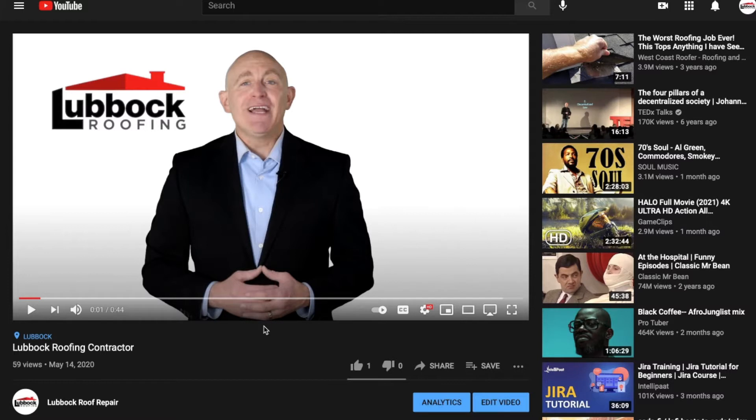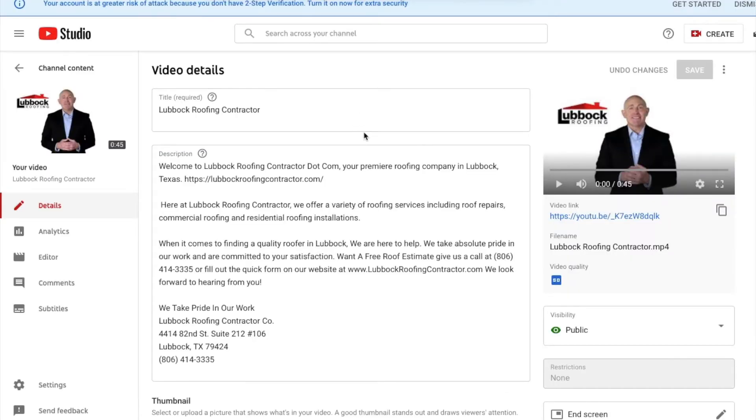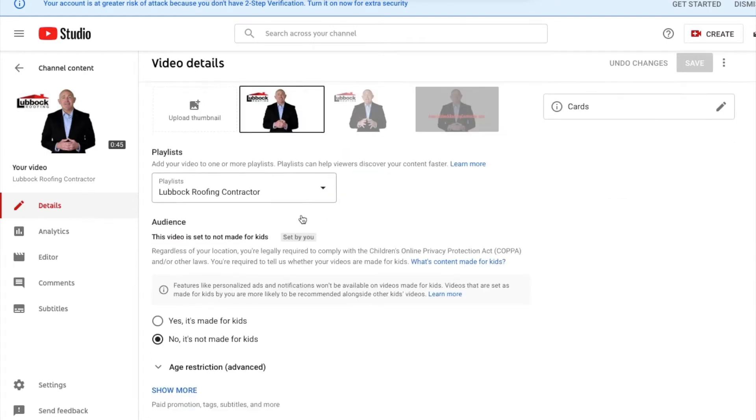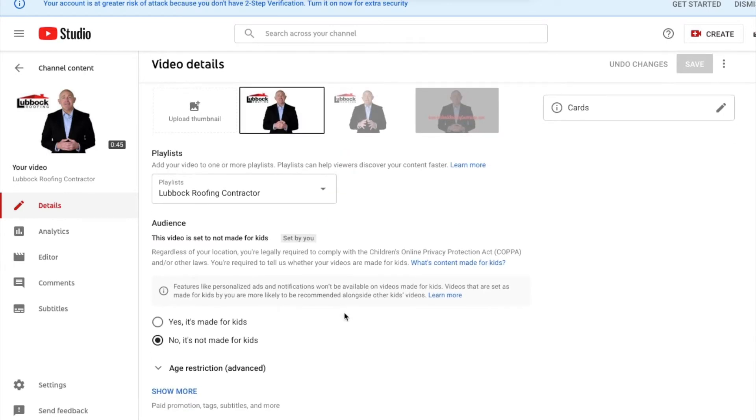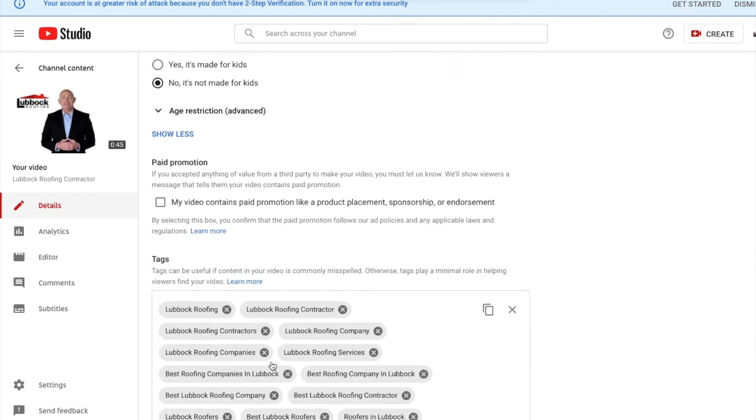You just want to click Edit Video. When you first upload a video, you'll see this information where you put the title, your description, your thumbnail, your playlist. You want to come down and click Show More and scroll down past your tags.